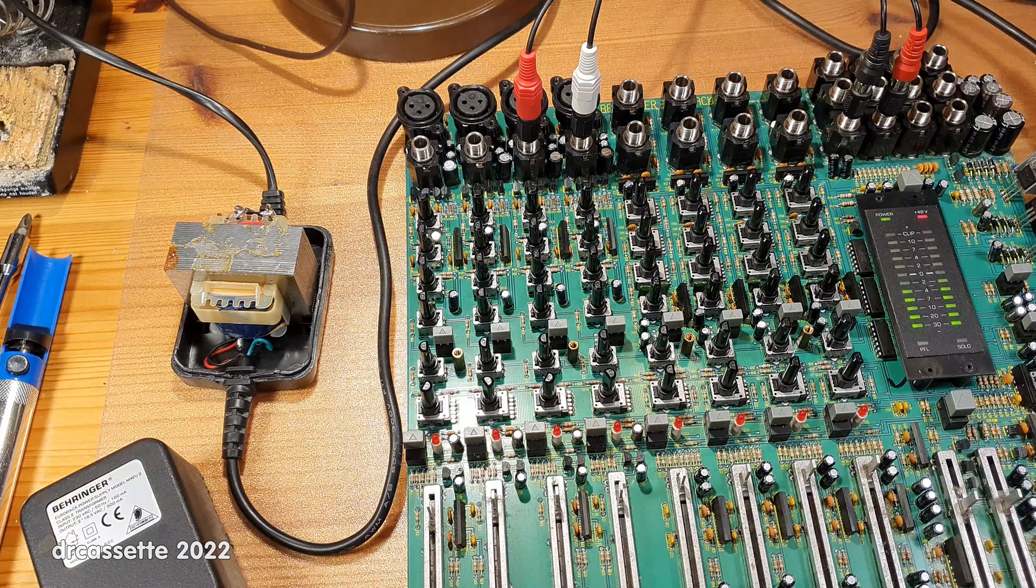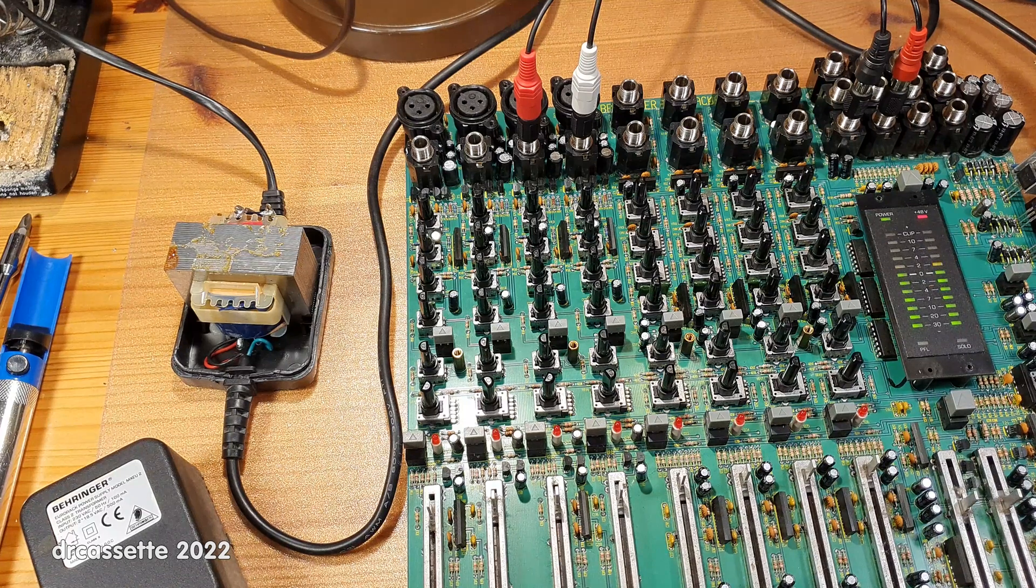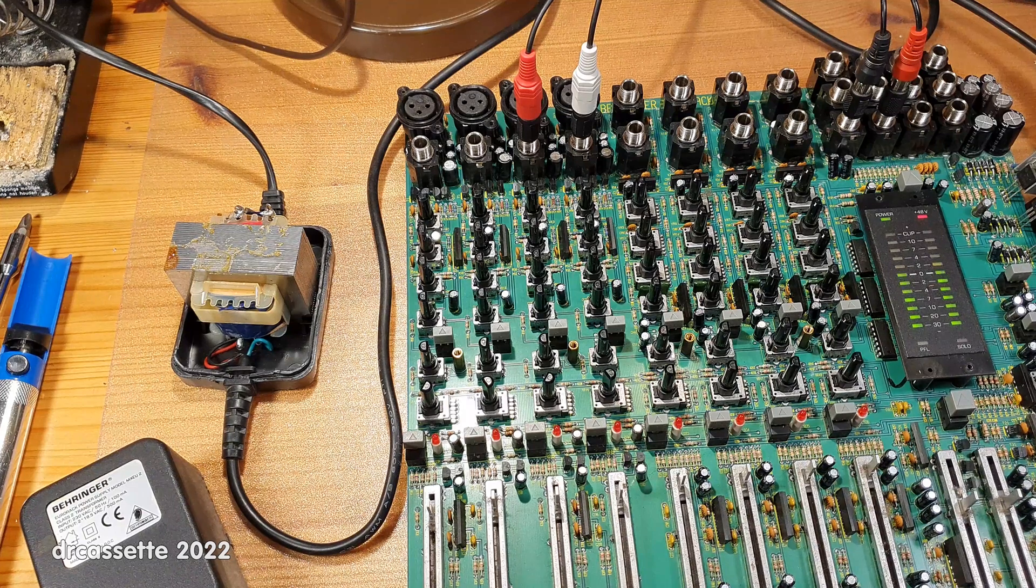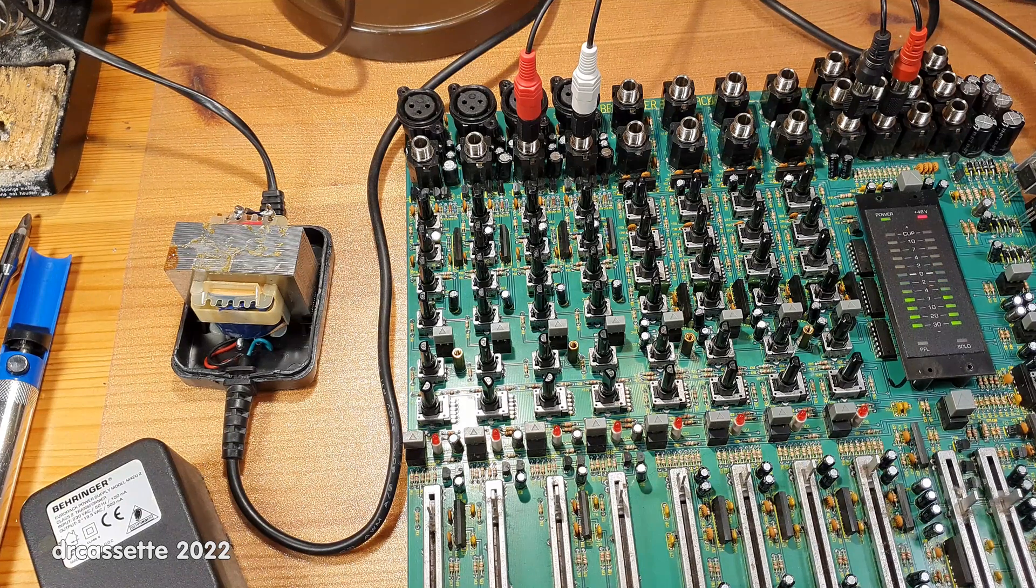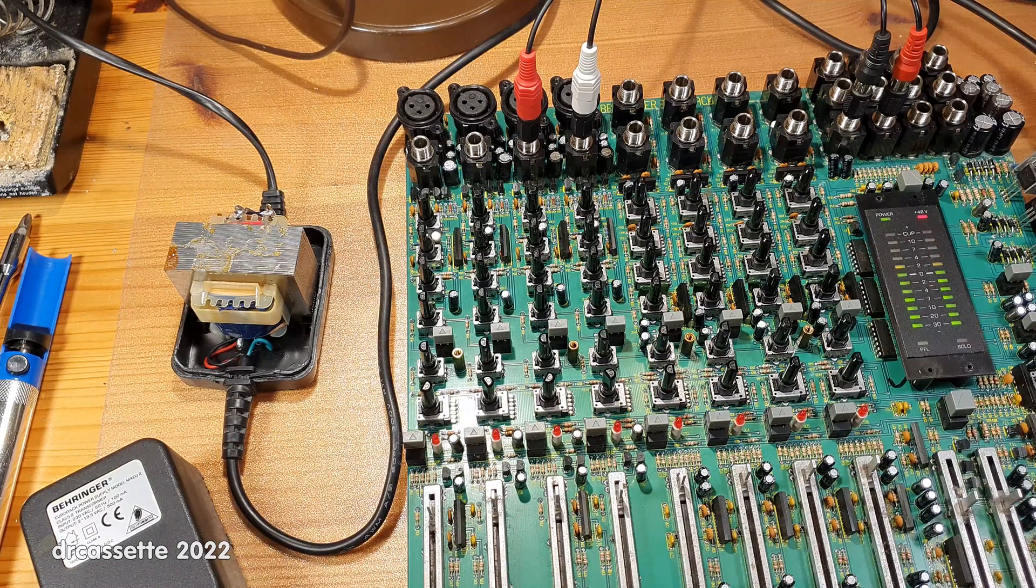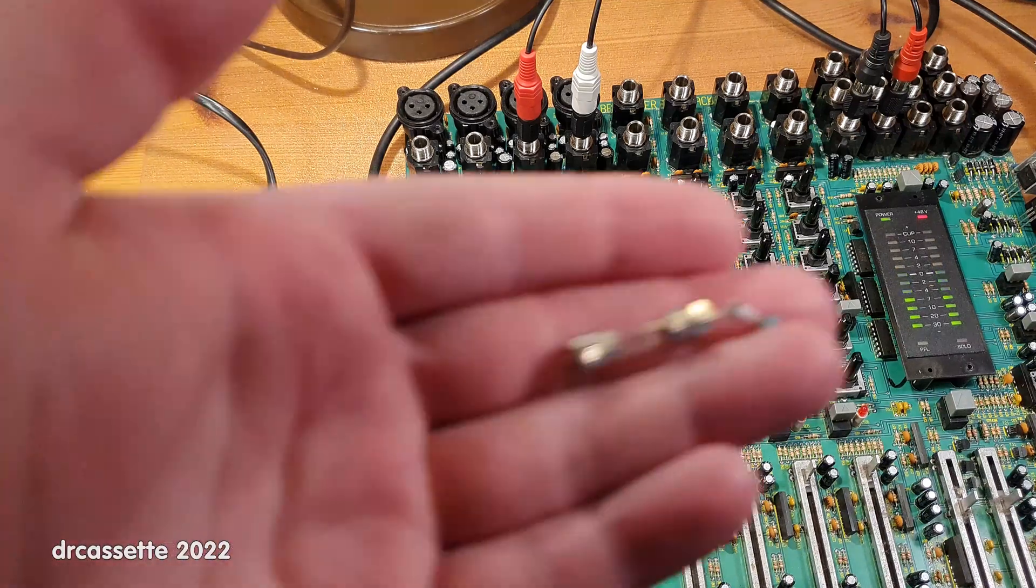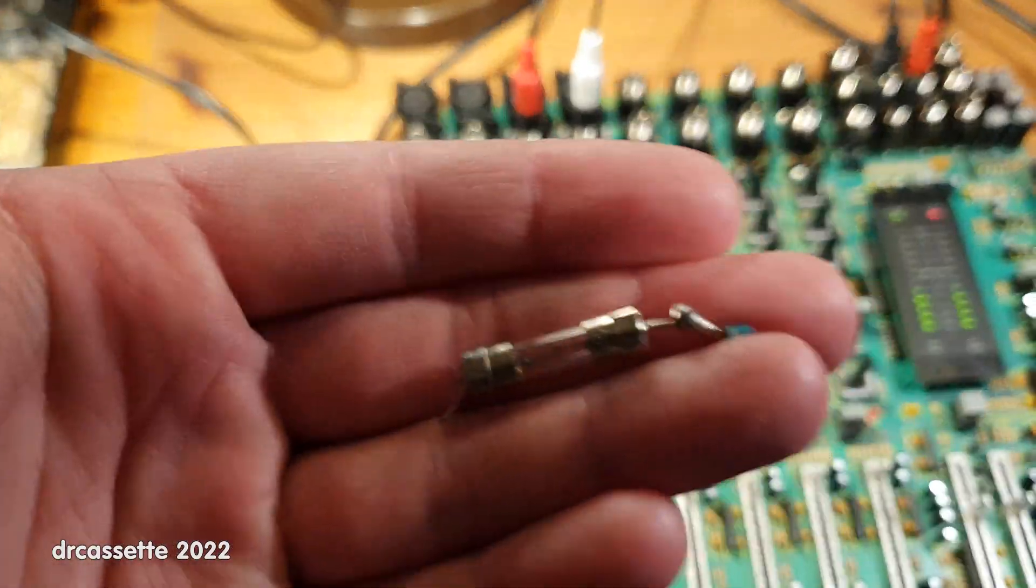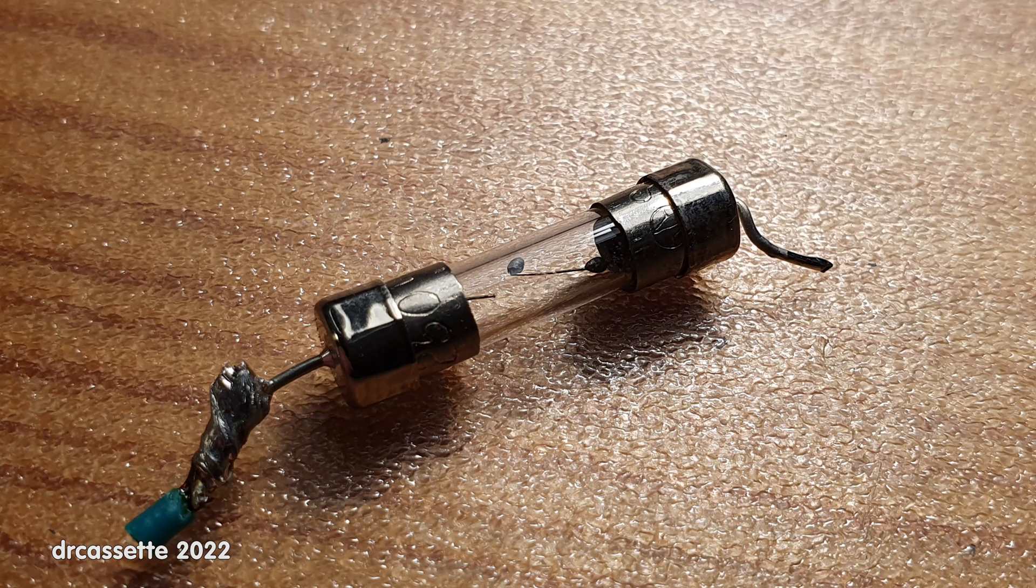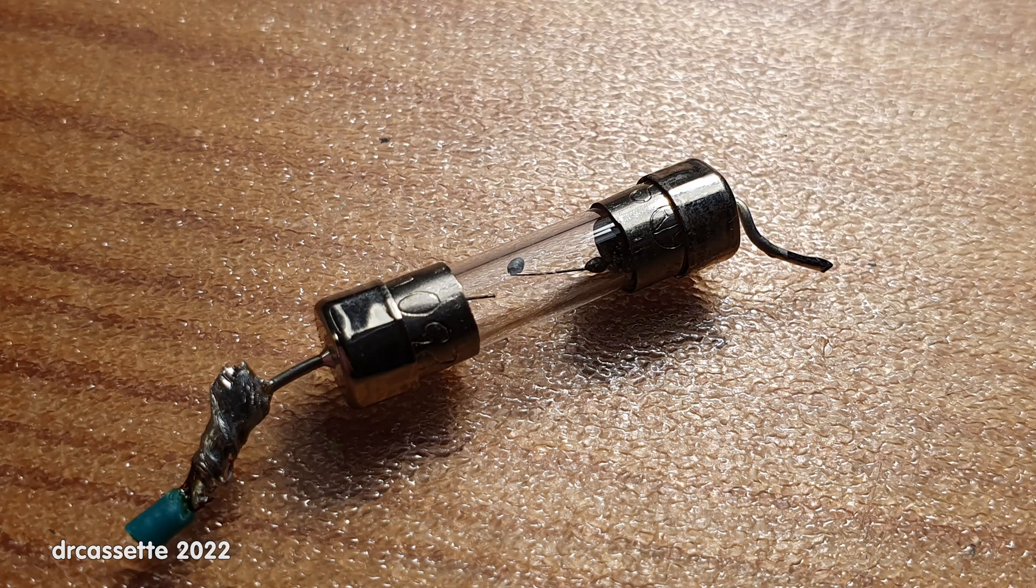Behringer decided to go with a totally dumb measure of cost-cutting. They put only one fuse into the center tap. There it is. It's a 1.6 ampere fuse, and this has gone open.